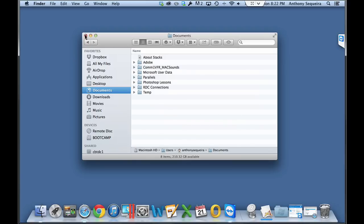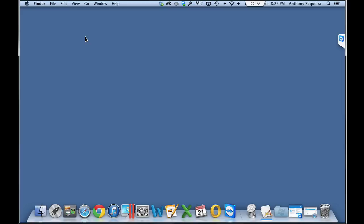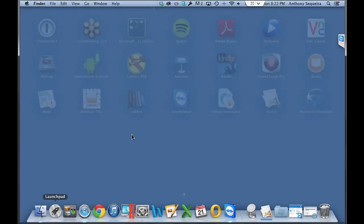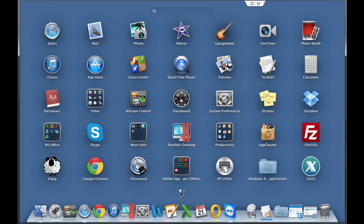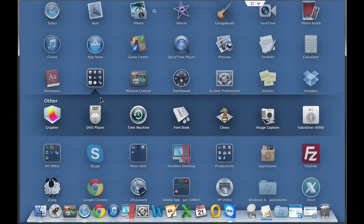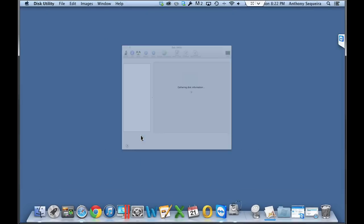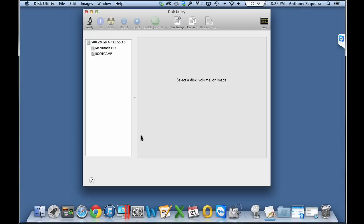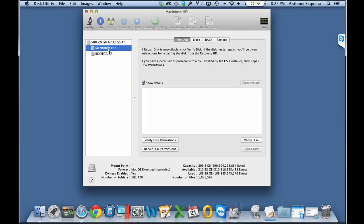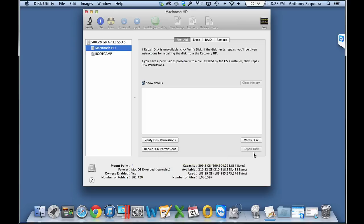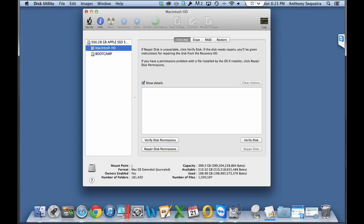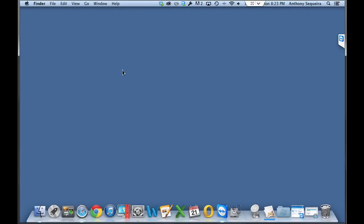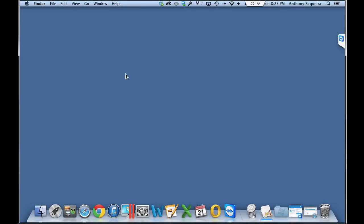Something else that we should do to keep things tidy, keep things optimized, keep things running well, is go and do our disk utility checks. You have built into your Mac the disk utility utility, and you can go to your Macintosh hard drive, and you should verify and then repair your disk permissions, if necessary, and then verify and repair your disk, if necessary. Please note, you verify first, and it'll tell you if there's problems, and then you repair. So this is something else that we should do in order to keep ourselves running as optimal as possible.